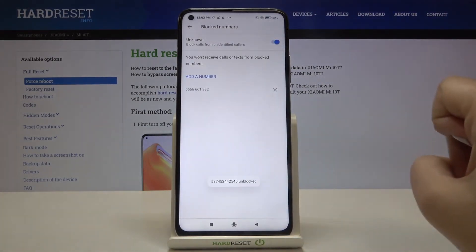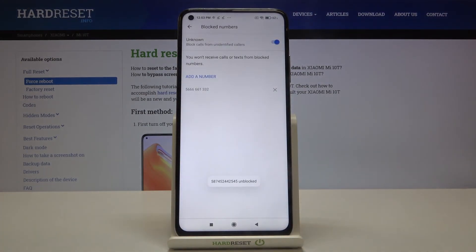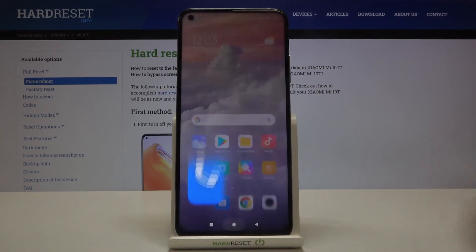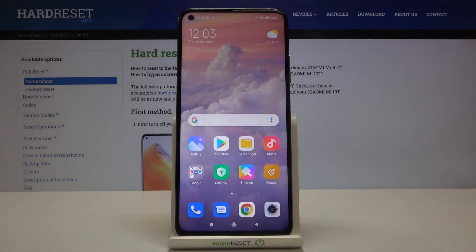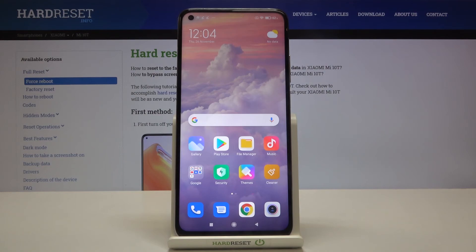Confirm by tapping on unblock and as you can see this number has been unblocked successfully. That's all — this is how to block a number on your Xiaomi Mi 10T. Thank you so much for watching. I hope this video was helpful and if it was, please hit the subscribe button and leave a thumbs up.